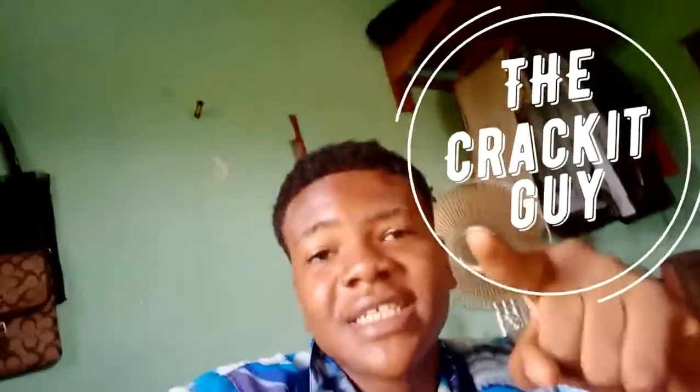What is up viewers, it's the Crackit Guy and today's video is going to be a bit different. I am not in the studio or at school in my room because I came back home for holidays. It's almost Christmas, and if it's Christmas already, happy Christmas.